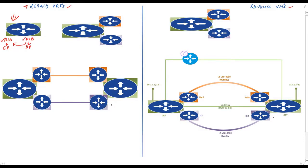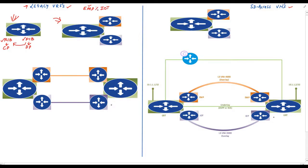Without going into too much detail, we know that a router maintains routing and switching tables so that it can forward packets. Now imagine a single router that has more than one routing and switching table which are completely isolated from each other. One use case might be that I want to create two separate isolated networks — for example, a network for all the employees of an organization and another network for the organization's IoT devices.